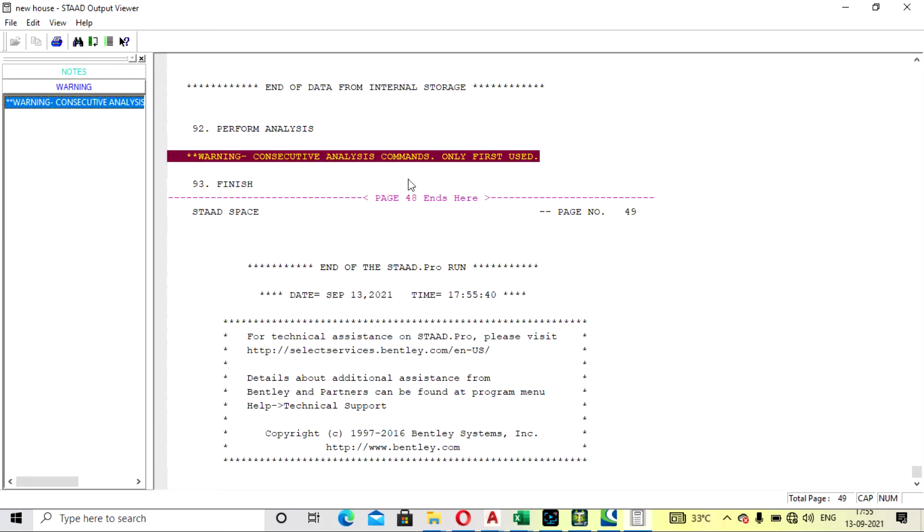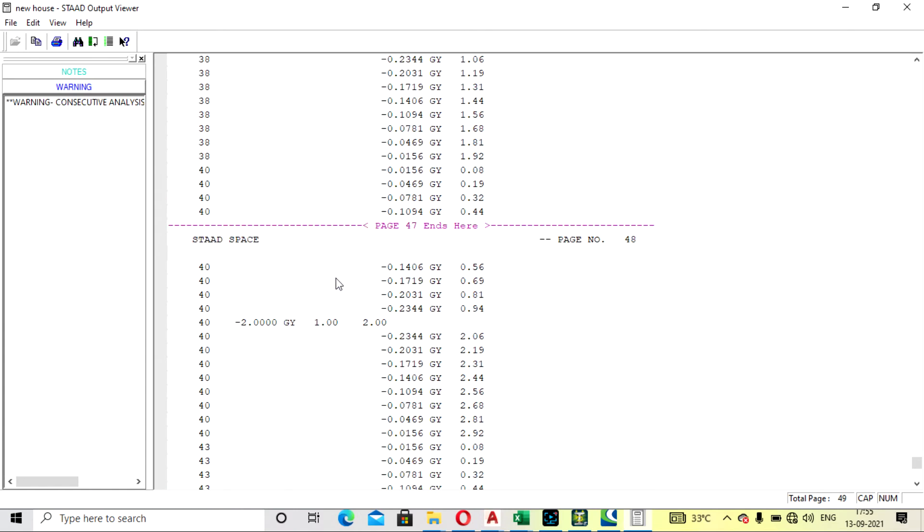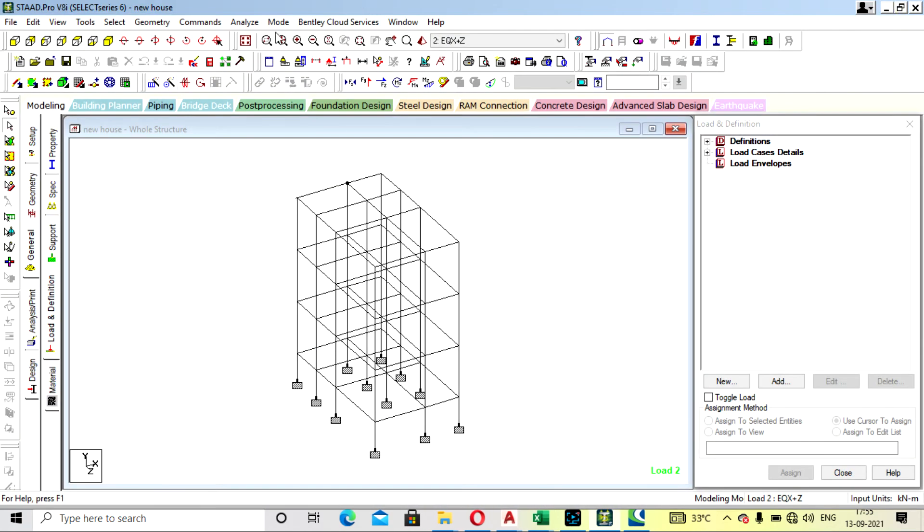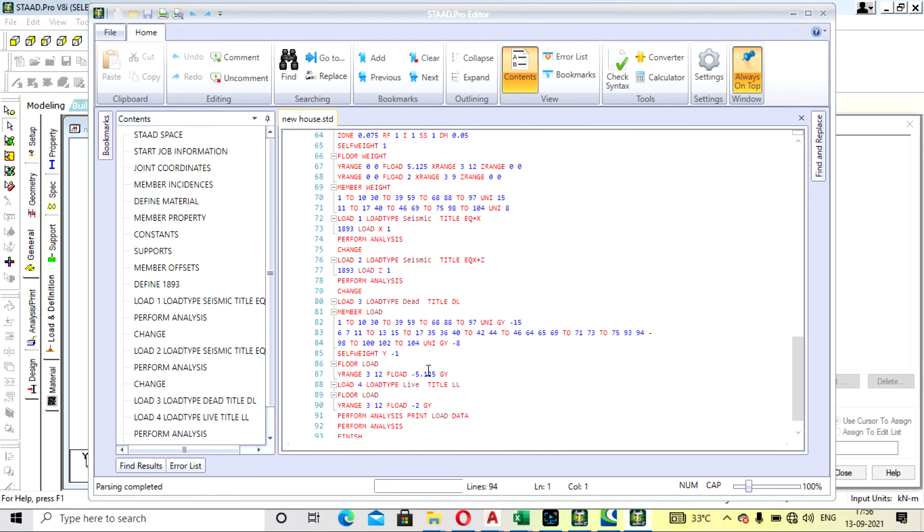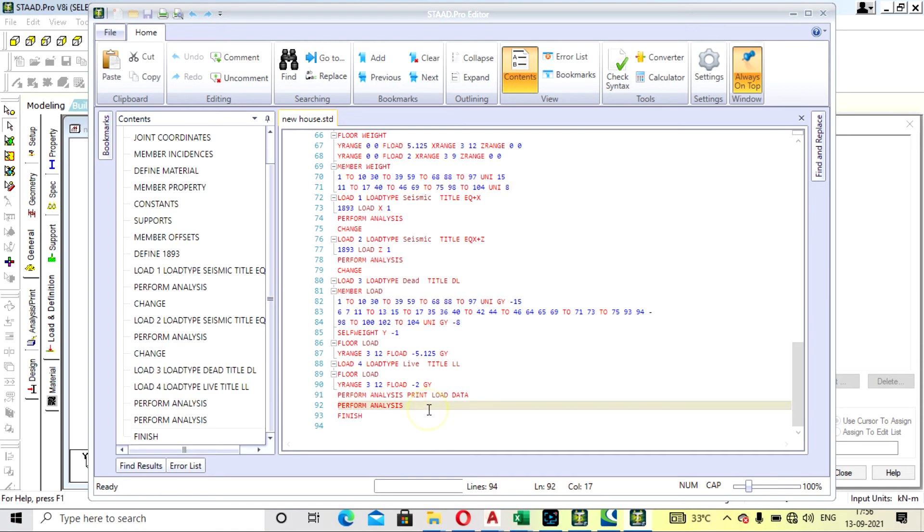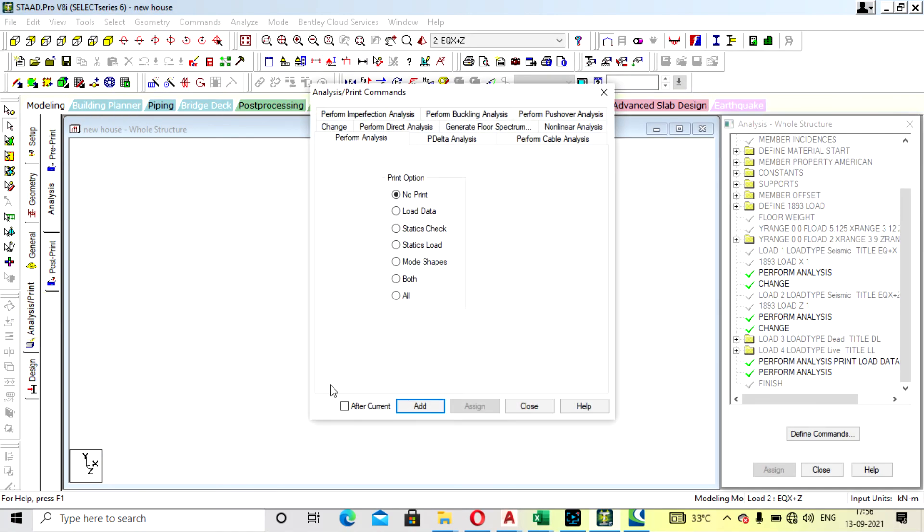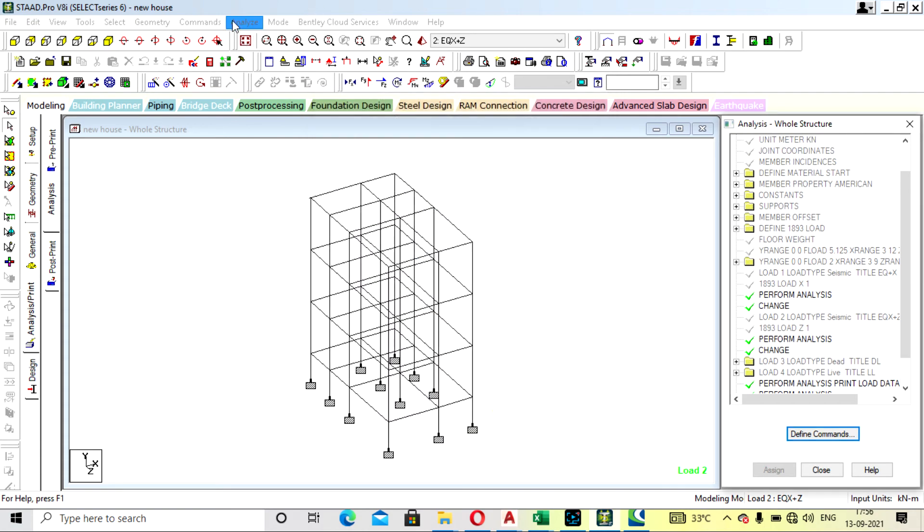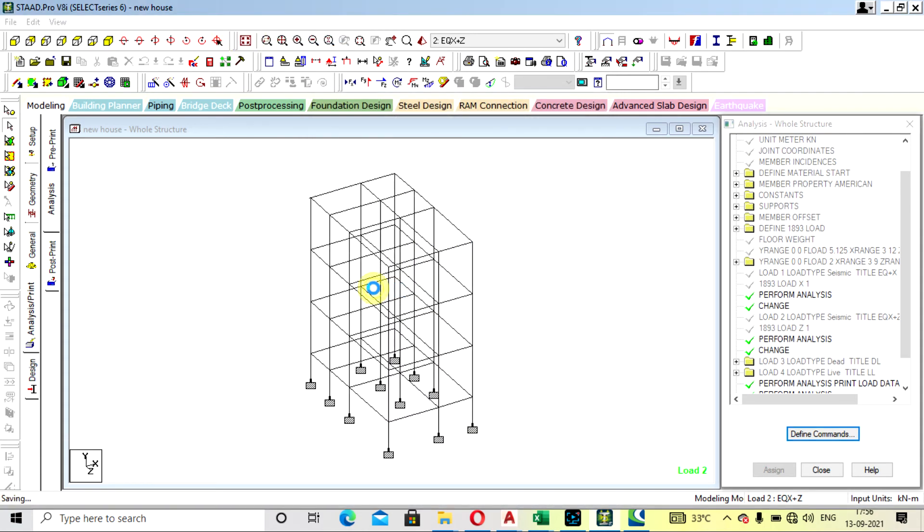Just we have to go to load data, print analysis, load data, so seismic load value will be coming. Already applied that. Let's say in print, add, close. Now run analysis.